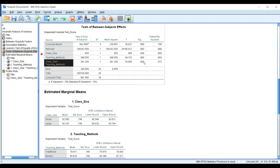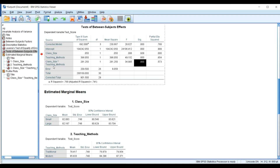For the interaction term, the p-value is really small — 0.00003 — confirming that the combination of class size and teaching methods significantly contributes to students' test scores. For those interested in the R-squared value, this analysis explains 76.8% of the variance in the entire analysis conducted.